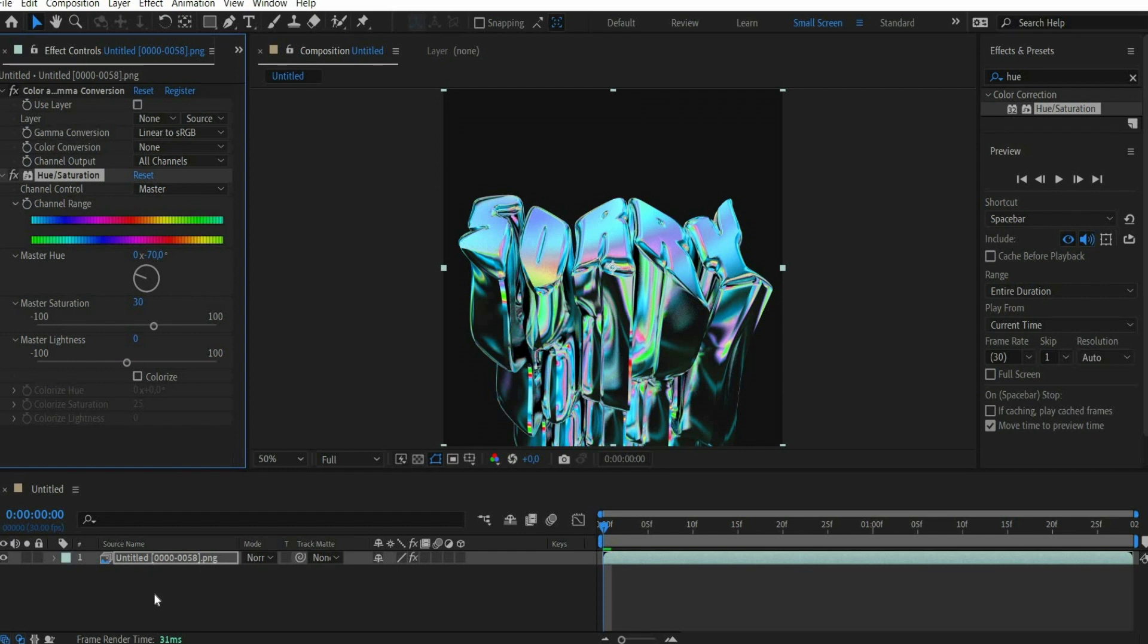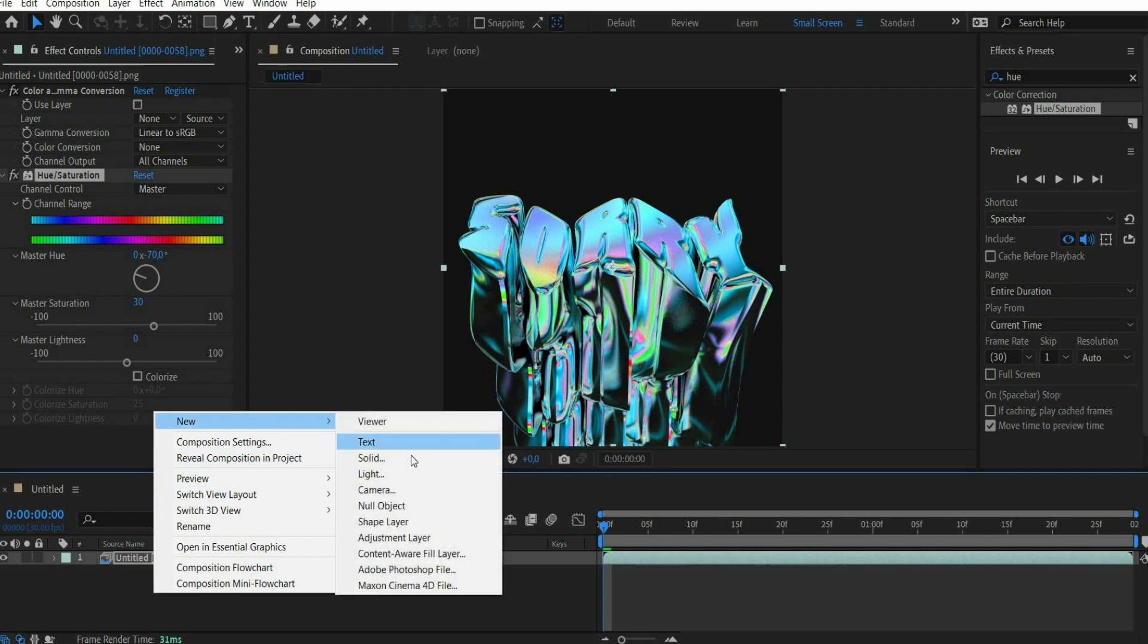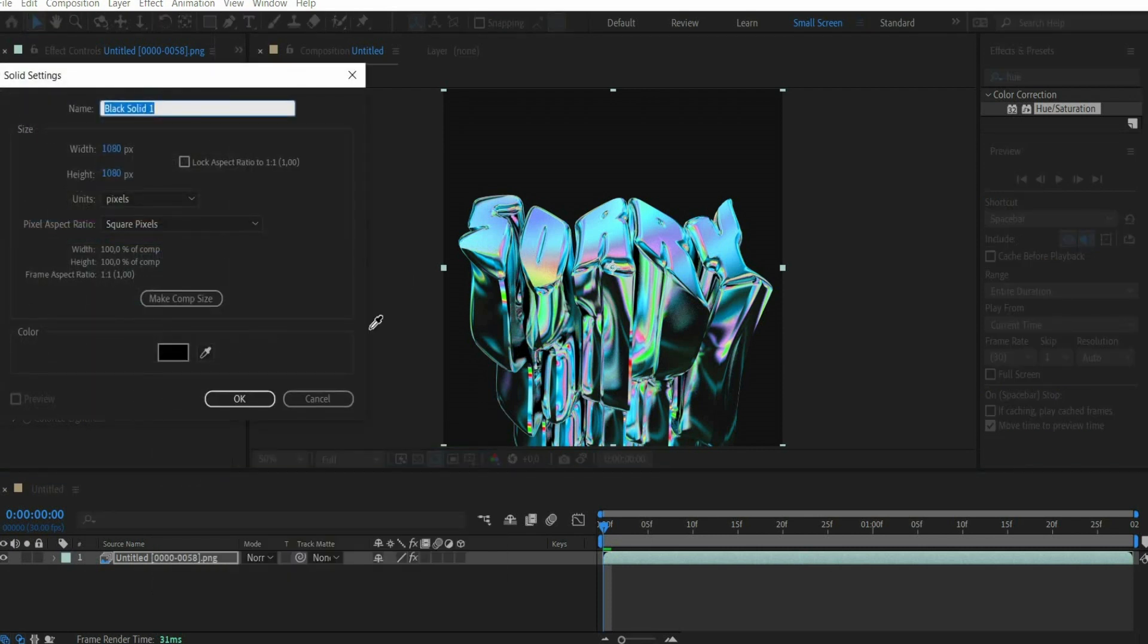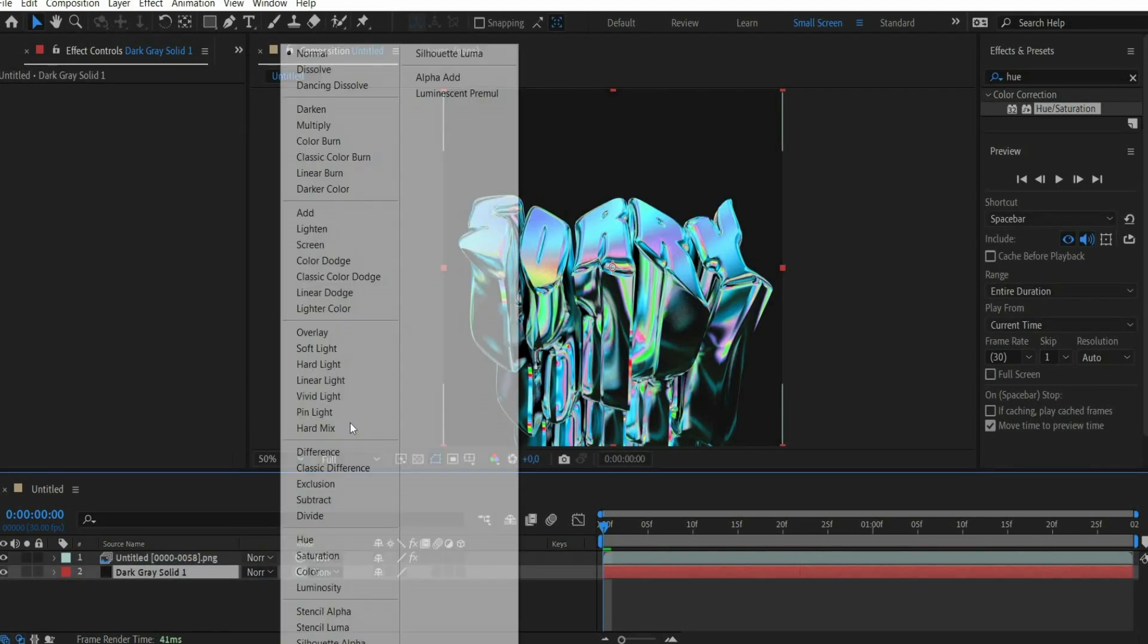Now we add a background. For this we go to the layer window and press with the right mouse button on it and go to new, then solid. We select with the eyedropper the black tone from the animation. Then we set the blending mode of the animation to lighten.